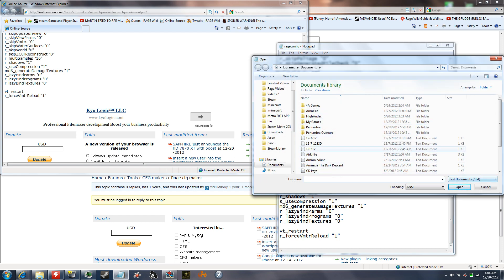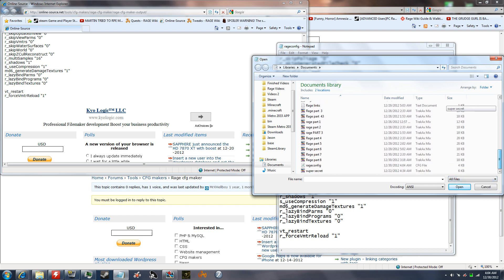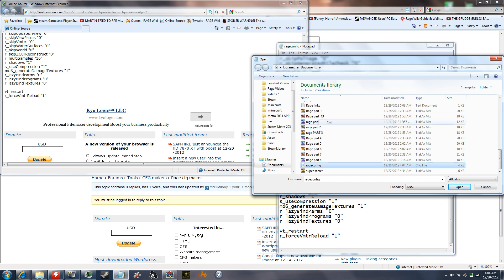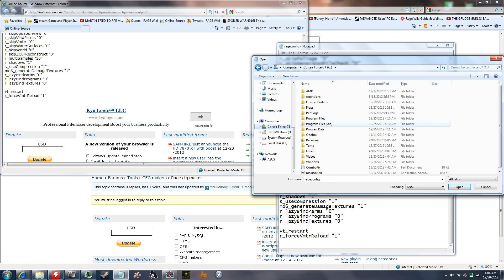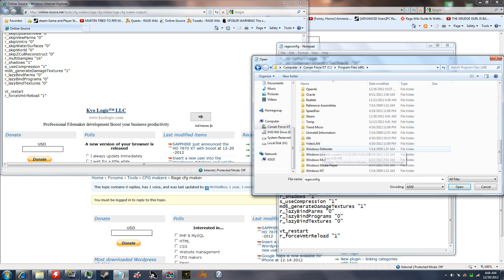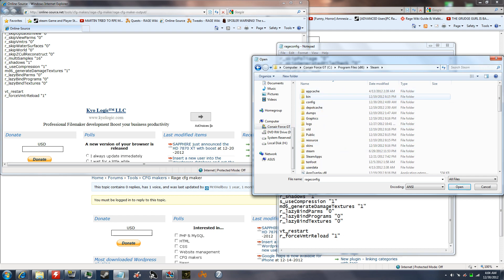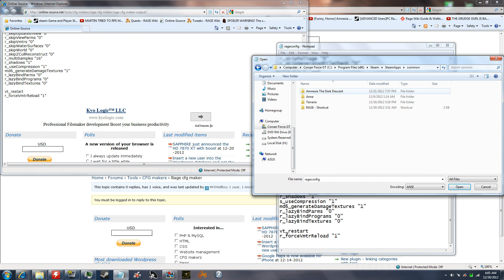It's only showing text documents right now, so you want to switch to all files. You want to go down to rageconfig, right click cut, and you want to go to program files, steam, steam apps, common.